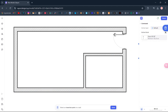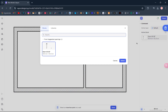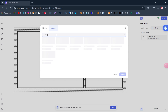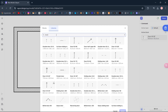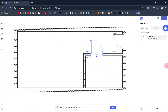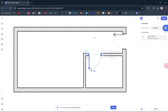Select. Libraries. Search. Door. Door 80. Select. Enter. Enter.